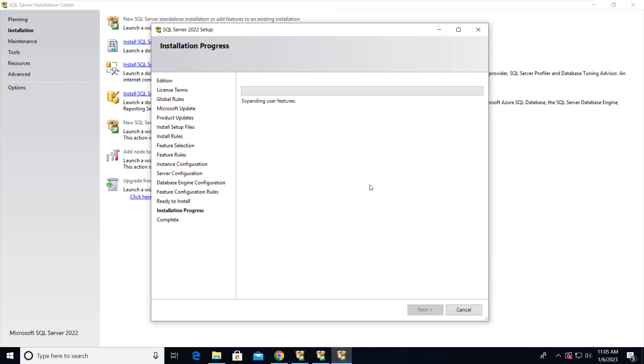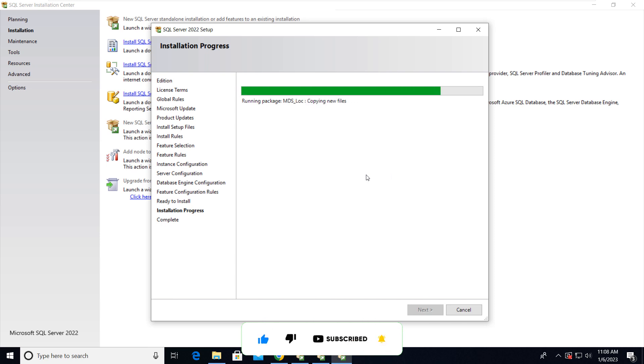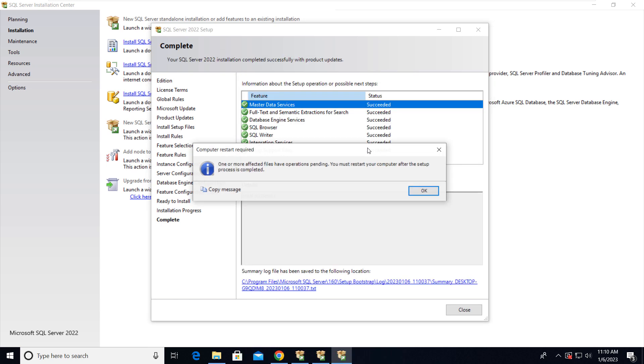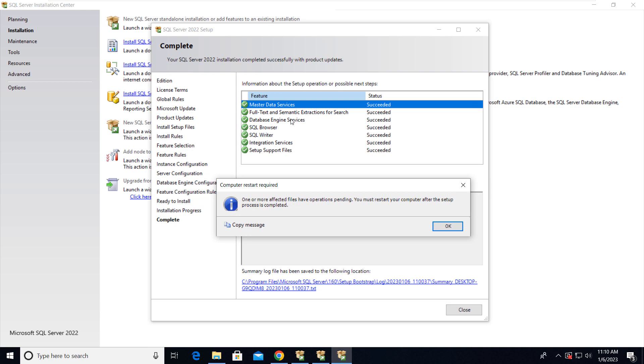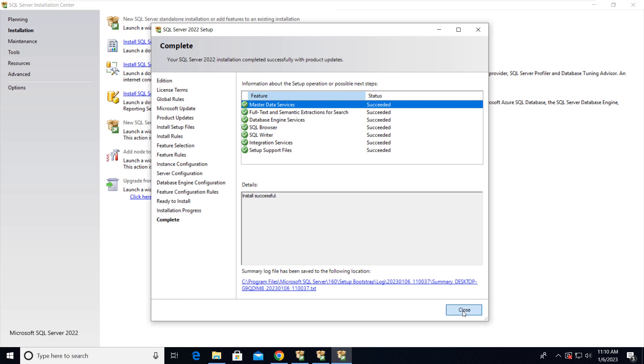So now it's going to take some time. Okay friends, so if you're able to see, our SQL Server installation is successful and here it's saying that one or more affected files have operations pending and we must restart our computer. Just click OK, then close it.